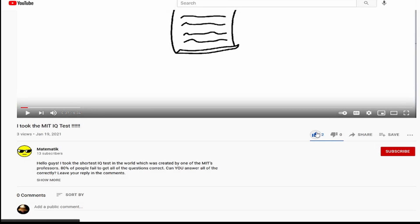This is it for this lesson. Please don't forget to like this video and subscribe to my channel. See you soon!